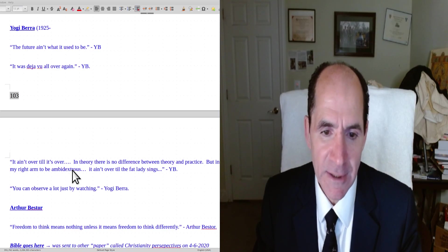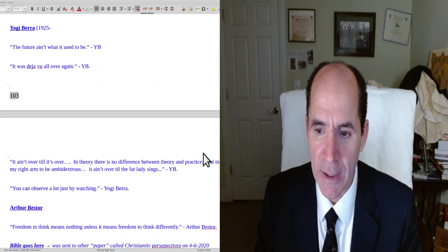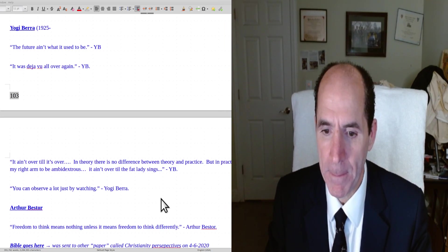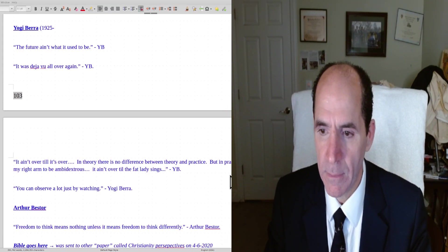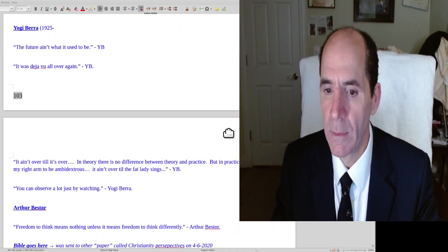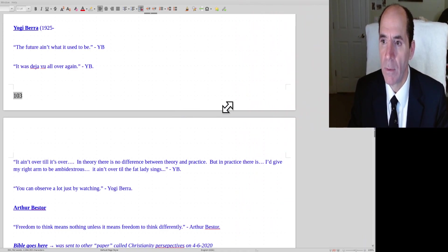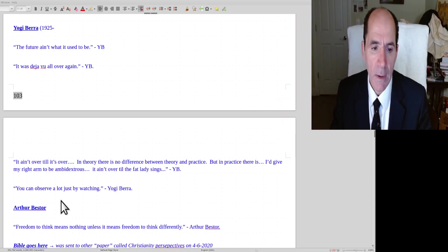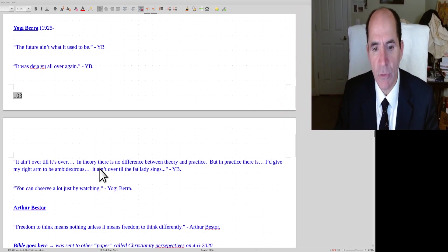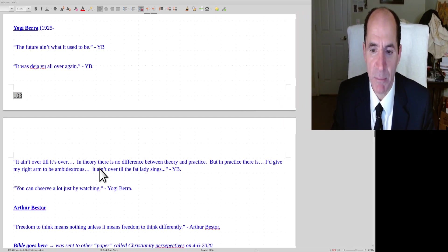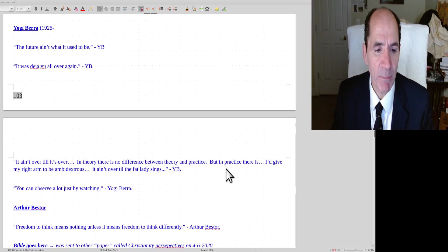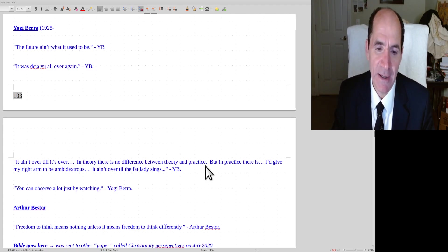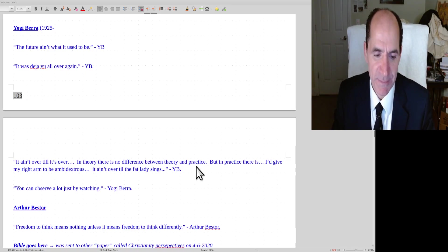It ain't over till it's over. In theory, there's no difference between theory and practice, but in practice there is. I would give my right arm to be ambidextrous. It ain't over till the fat lady sings. You can observe a lot just by watching.